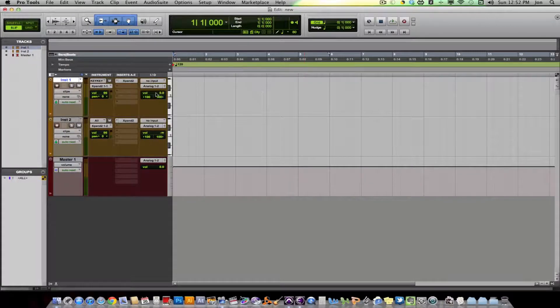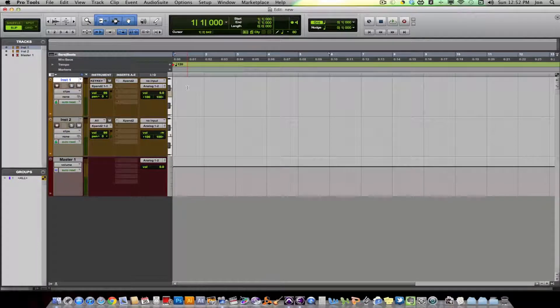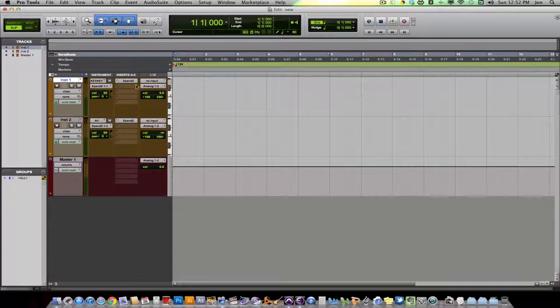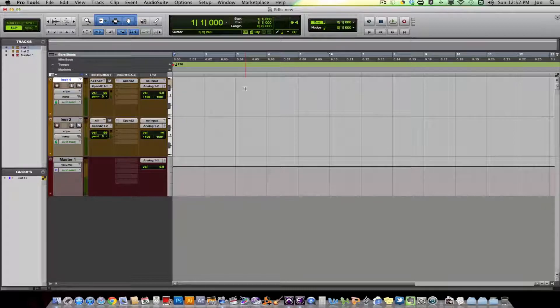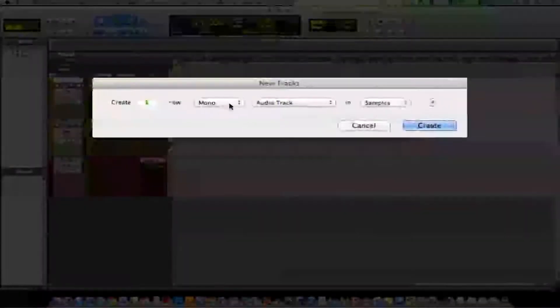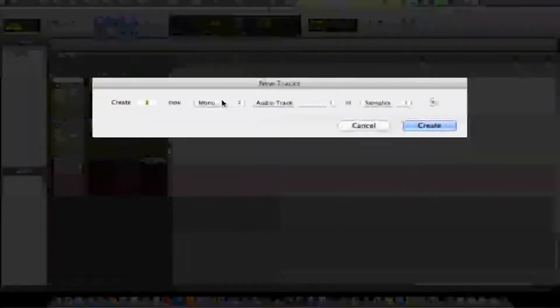First thing you want to do is open up Pro Tools in a new session and you want to create an instrument track. So how you do that is it's a new track. You can create a mono or stereo depending on what kind of instrument you do.